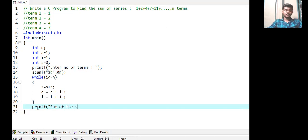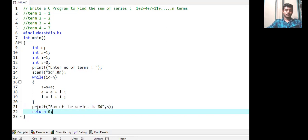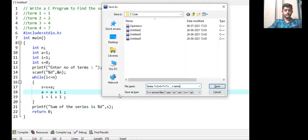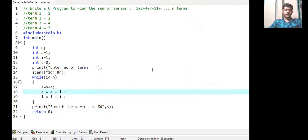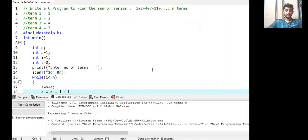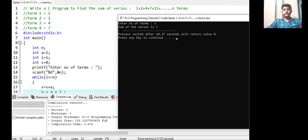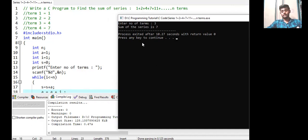We then print the sum of the series using printf with format specifier %d for s, and return 0. Now saving, compiling and running the program — there is no error. Entering the number of terms as 3, the output is: sum of the series is 7. We can verify: first term is 1, second is 2, third is 4, and 1 + 2 + 4 = 7. Correct!